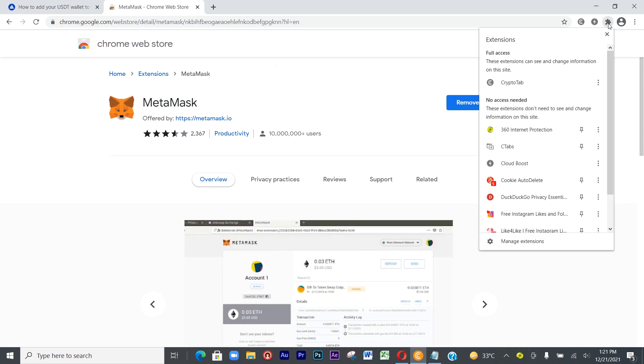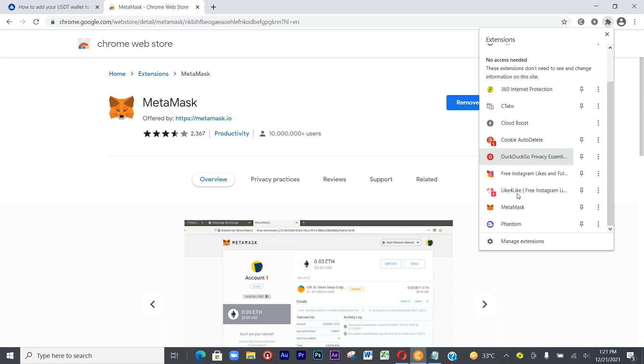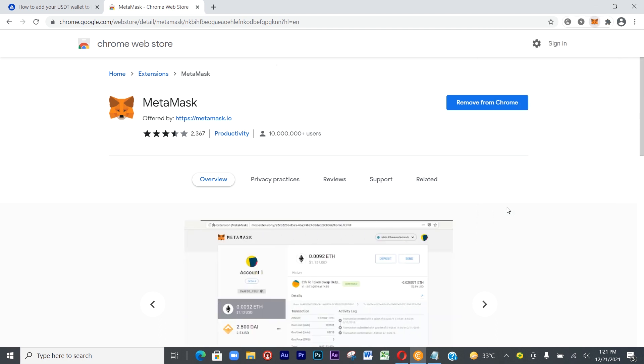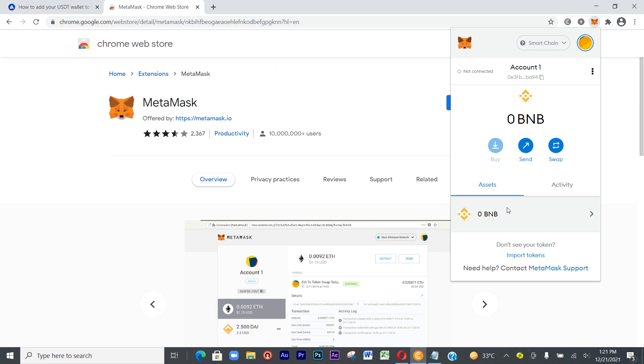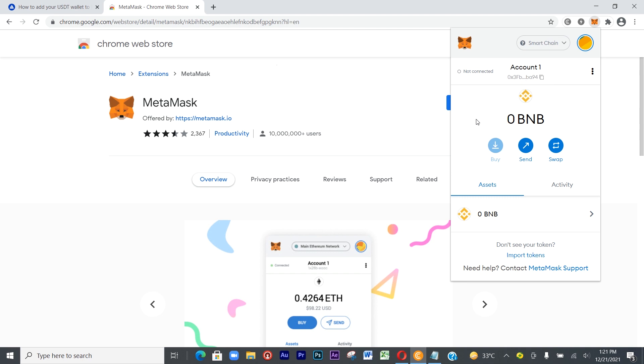You'll be able to have something like this when you click on these extensions. This is my MetaMask that has been installed. It will prompt you to put your password.